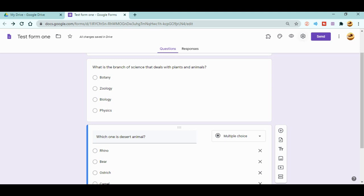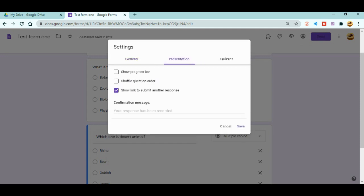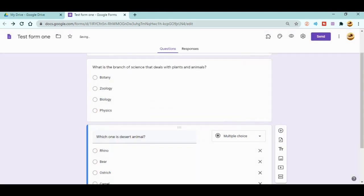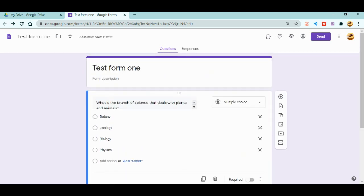The next thing is in Settings under Presentation. When you go to Presentation, there is a 'Shuffle question order' option. Click it and save. When you shuffle the question order, the sequence of questions — one, two, three, four — will be different for different participants or students.